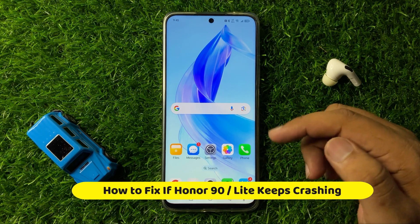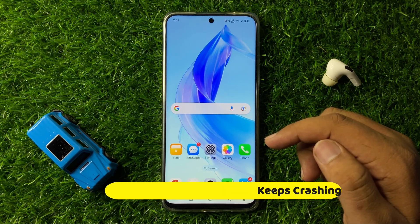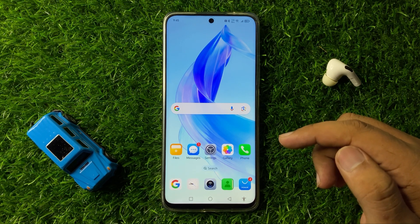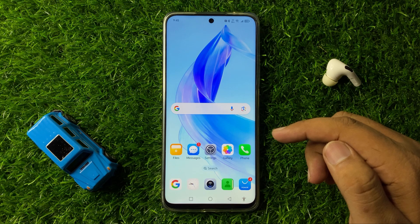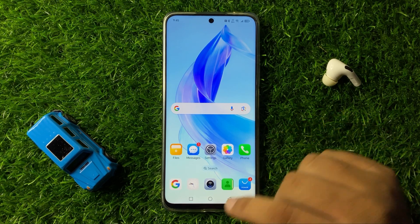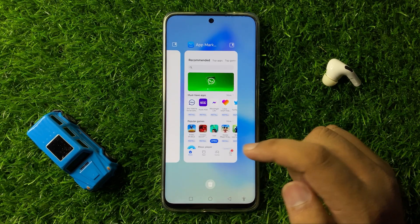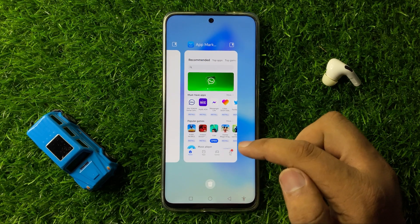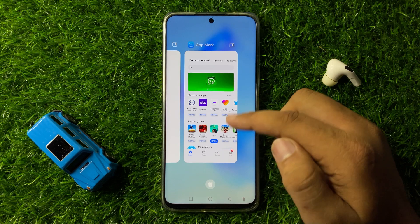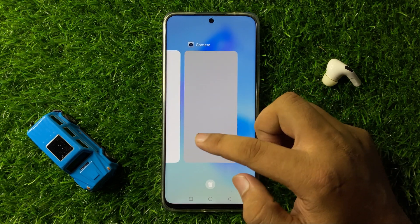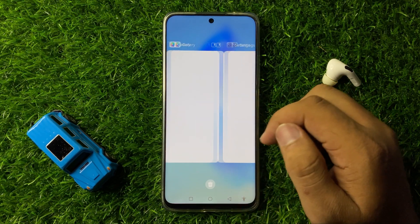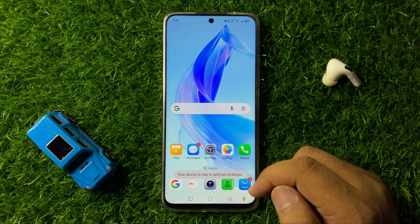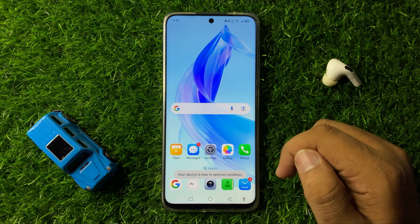How to fix if your Honor 90 or 90 Lite keeps crashing. To fix this crashing issue, first of all close all the apps running in the background. To do this, tap on the recents icon and here you will find all the apps running in the background. Simply swipe up on an app to close it, or if there are too many apps, tap on the bin icon to close all the apps at once.